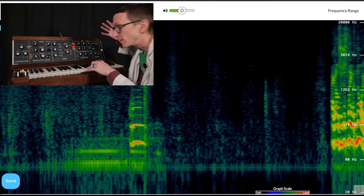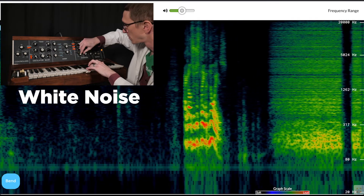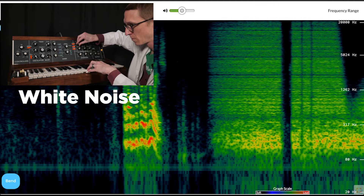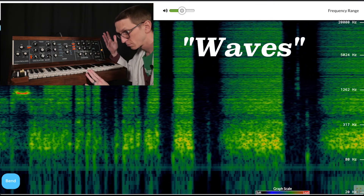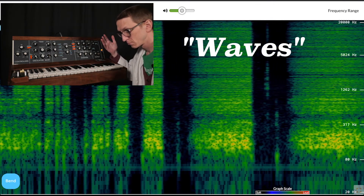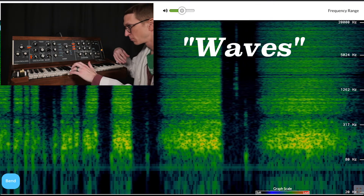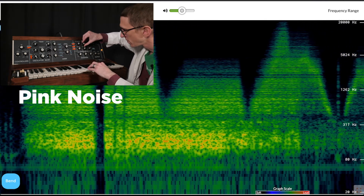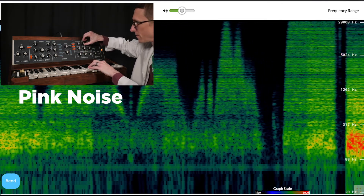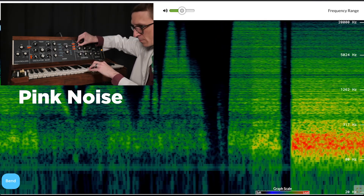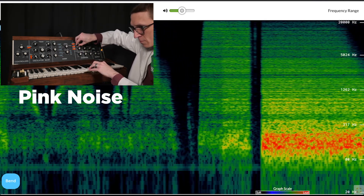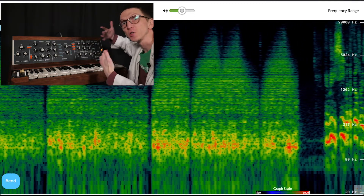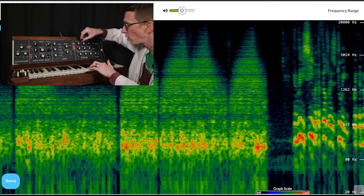I can also just play with noise. You can really see what the filter is doing with the noise.